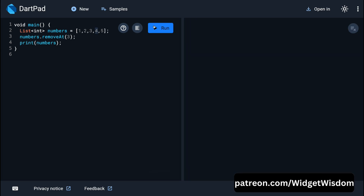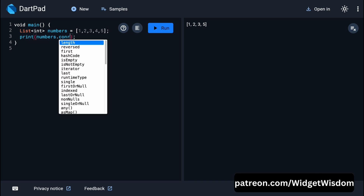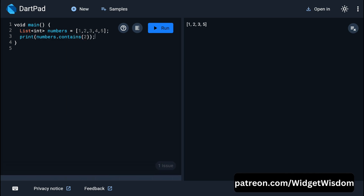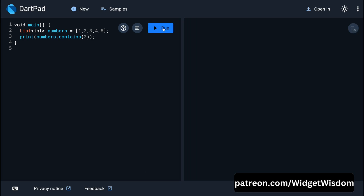You can also check if an element exists in the list using the contains method. For example, numbers.contains(2) returns true because 2 is present in the list. So far we have seen the dynamic list, where you can change its length whenever you want — adding new elements or removing any element from any index.